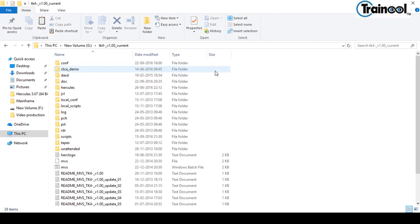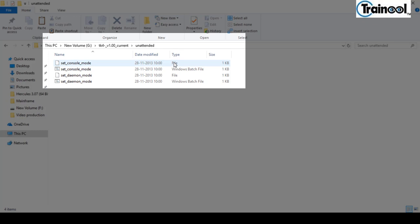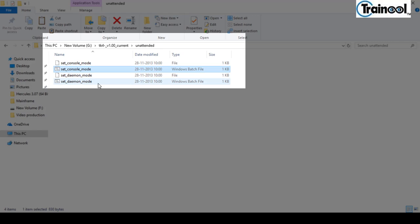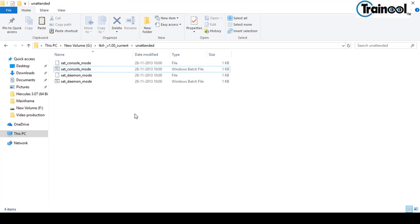Once extraction is complete, you'll see a folder called 'unattended'. Inside it you have set_console_mode as a file and also as a Windows batch file, and set_daemon_mode as a file and batch file. Daemon mode runs in the background with no user interaction, but since we need to interact with TSO, we have to set console mode.